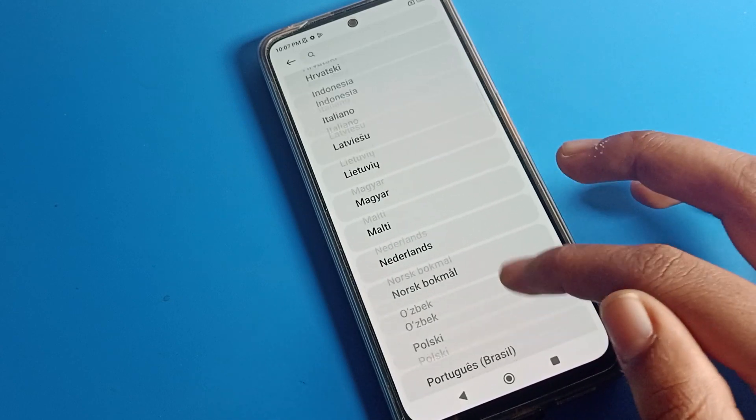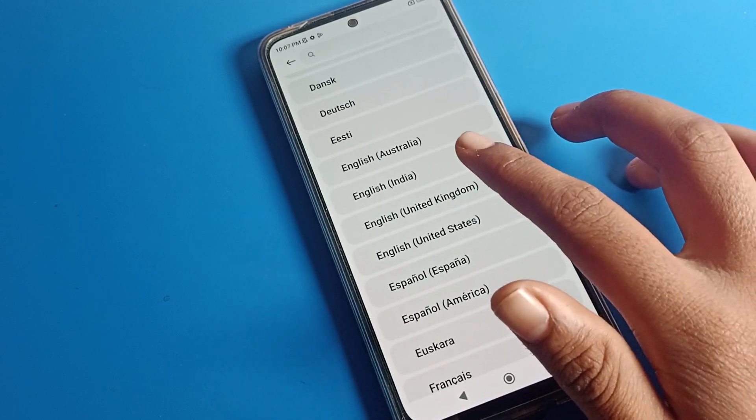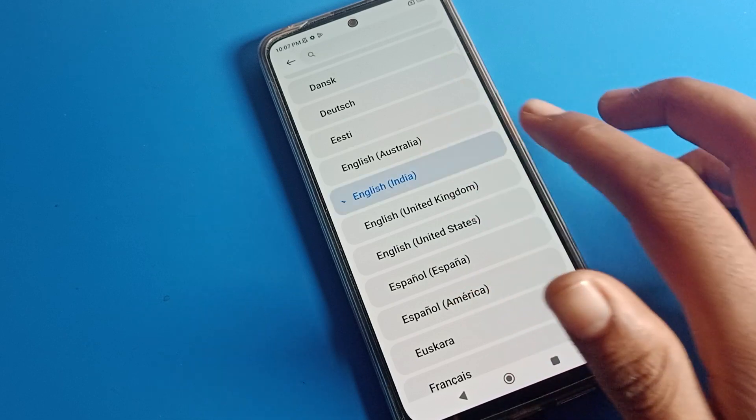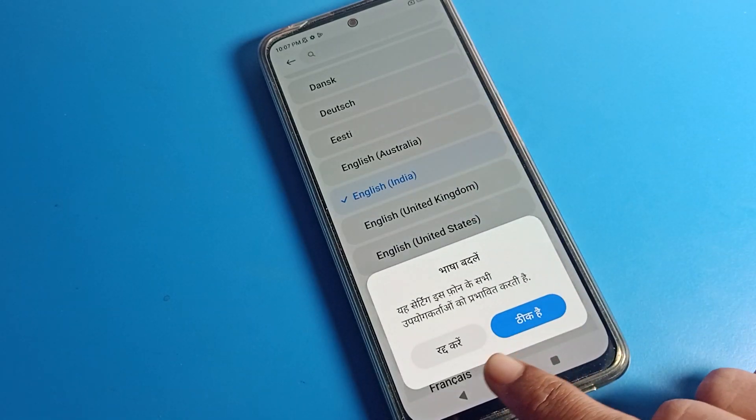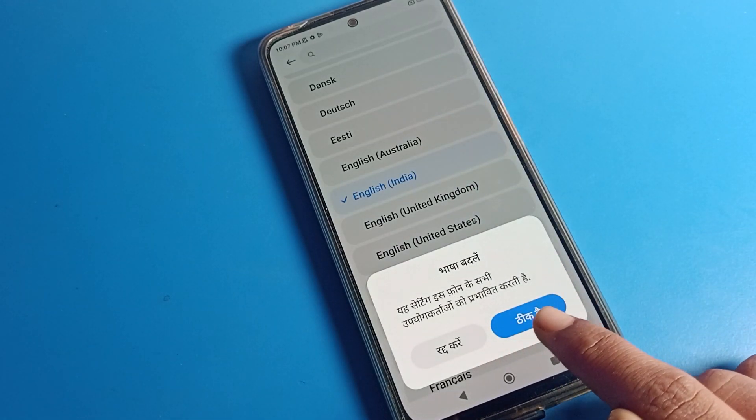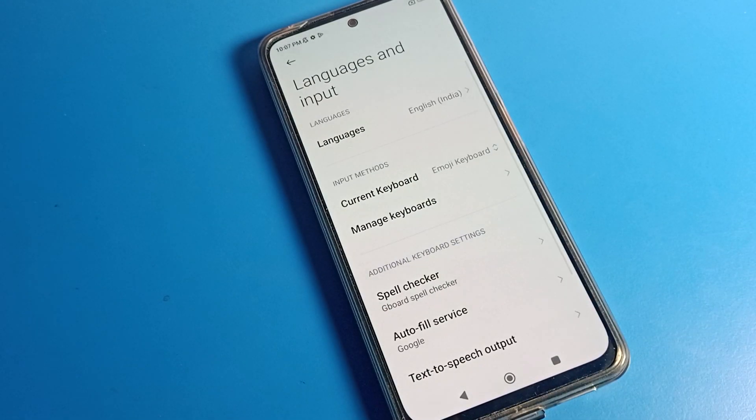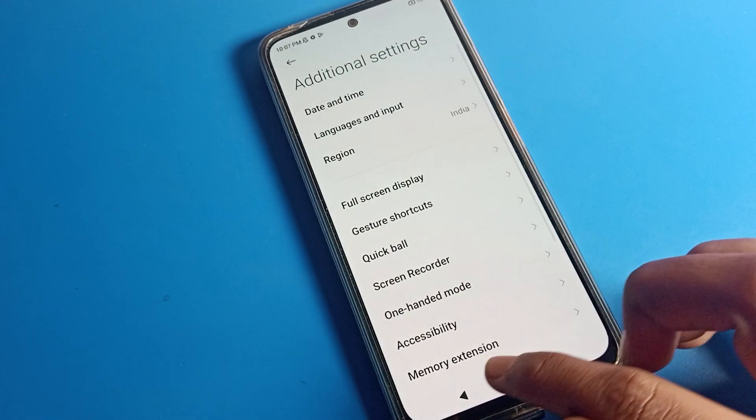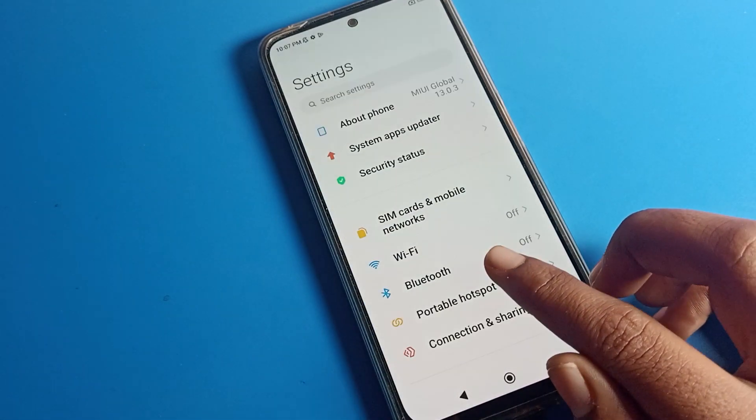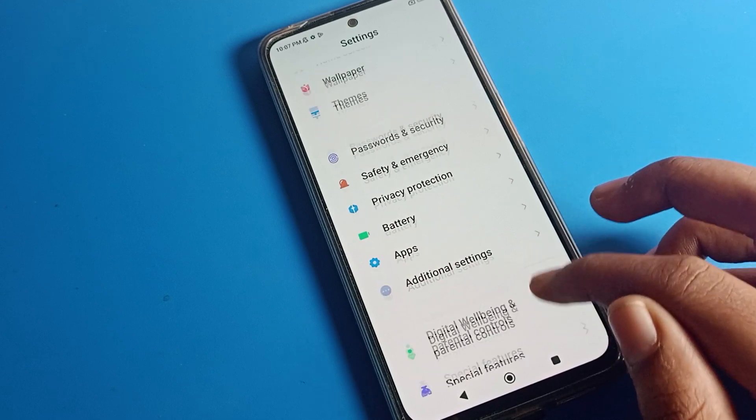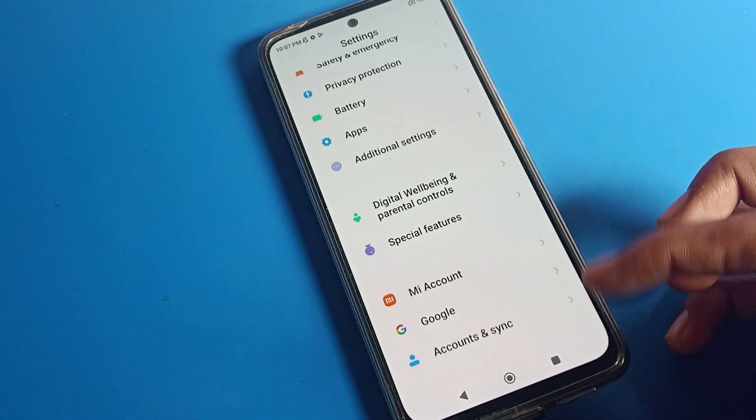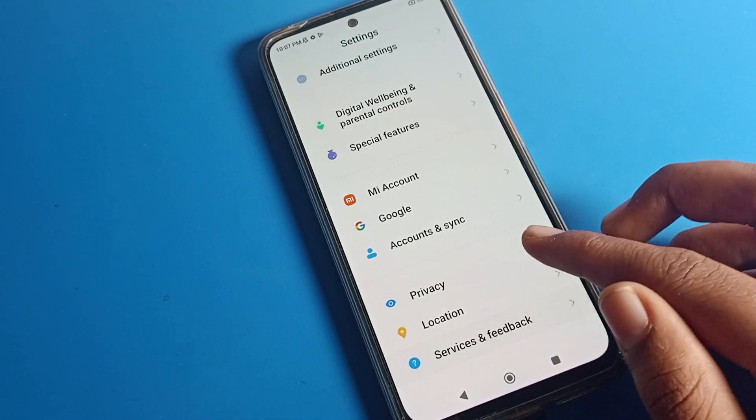So I will click on English India. As you can see, there's a confirm option on the right side—click here to change the language. Now you can see my phone language has changed to English India. The Hindi language is removed and English language is now set.